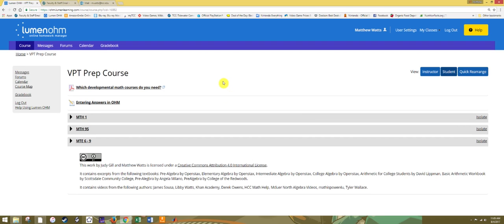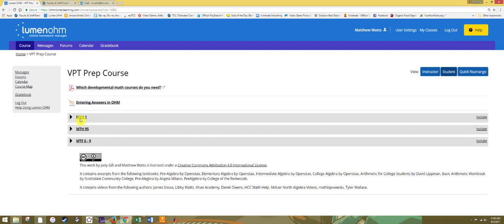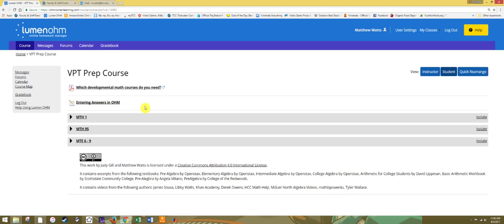Now, once you've determined where you need to start, keep in mind most people will start with Math 1, and where you need to finish, you may need to go to Math 95 or MT 6-9. Go ahead and proceed to watch the video at the beginning of the course that you're going into. That will discuss the structure of the course for Math 1, 95, or MT 6-9, as well as how the testing and learning and gradebook work. And thank you for making use of this great tool brought to you by TCC's CMVE.